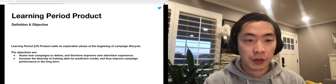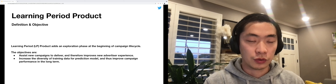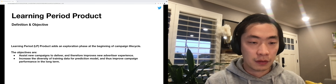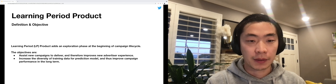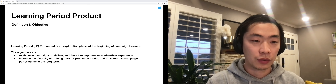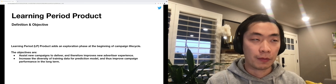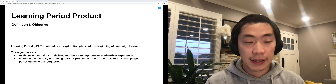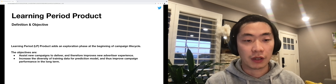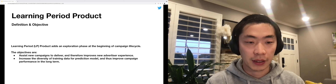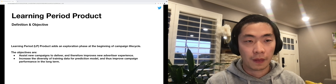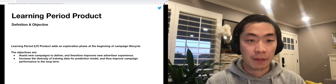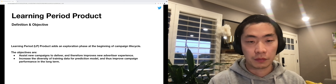So we built this Learning Period product to solve the cold start problems. It adds an exploration phase at the beginning of the campaign life cycle with two objectives: first, to assist the new campaign to deliver; and second, to increase the diversity of training data in our prediction model and therefore improve campaign performance in the long term.